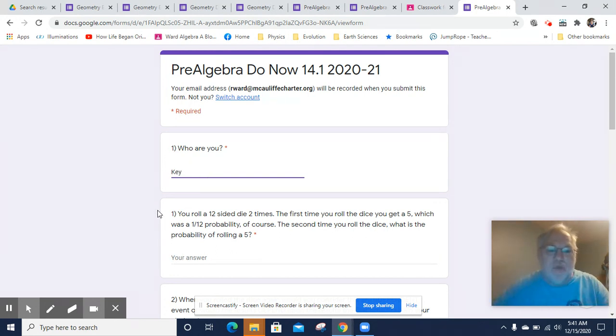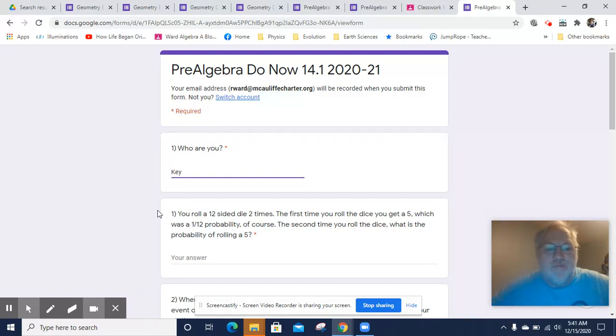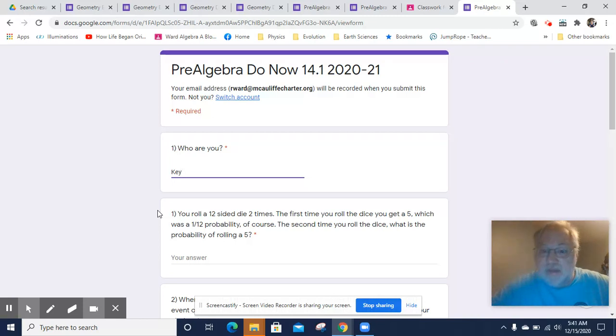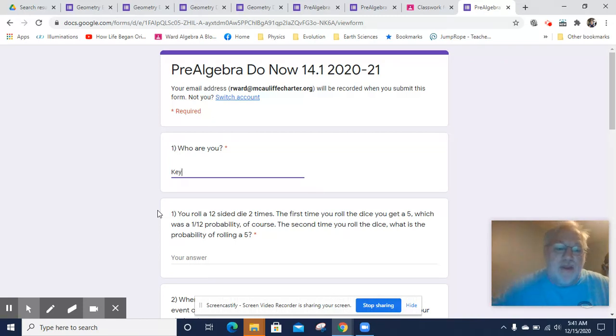So you roll a 12-sided die two times. The first time you get a 5, which was a 1 in 12 probability, of course. The second time you roll the dice, what is the probability of rolling a 5?